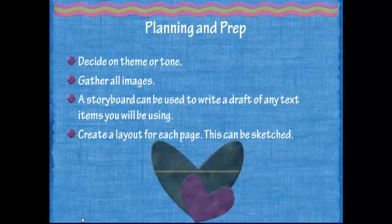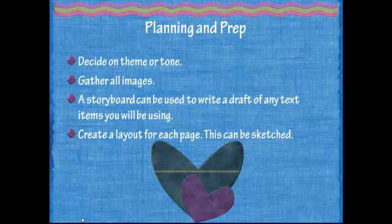When you decide to do digital scrapbooking, like everything else, you want to plan and prep for it. Decide on a theme or tone, gather all your images, and use a storyboard to draft any text items you'll be using. You can create a layout for each page — this can be sketched out or created on a storyboard as well.